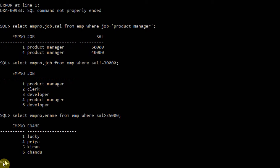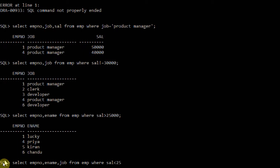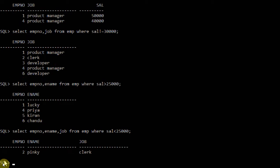Next operator: SELECT employee number, ename, job FROM employee WHERE salary < 25,000. Only one person is holding a salary less than 25,000 — that is the clerk. Employee number 2, Pinky, is holding the salary less than 25,000, and the relevant job is clerk. This is the use of the less than operator.